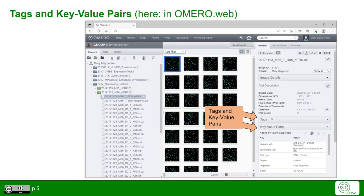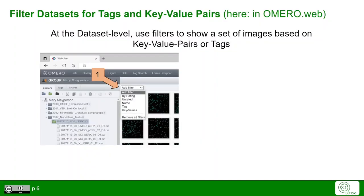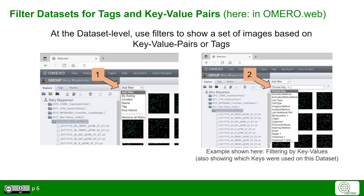Tags and key value pairs are parts of the metadata in Omero, and you find them in the right hand panel in Omero Web. We can use tags and key value pairs to filter for data — for example, use a specific filter of your choice and then choose a specific key if you have filtered for the key value pairs.